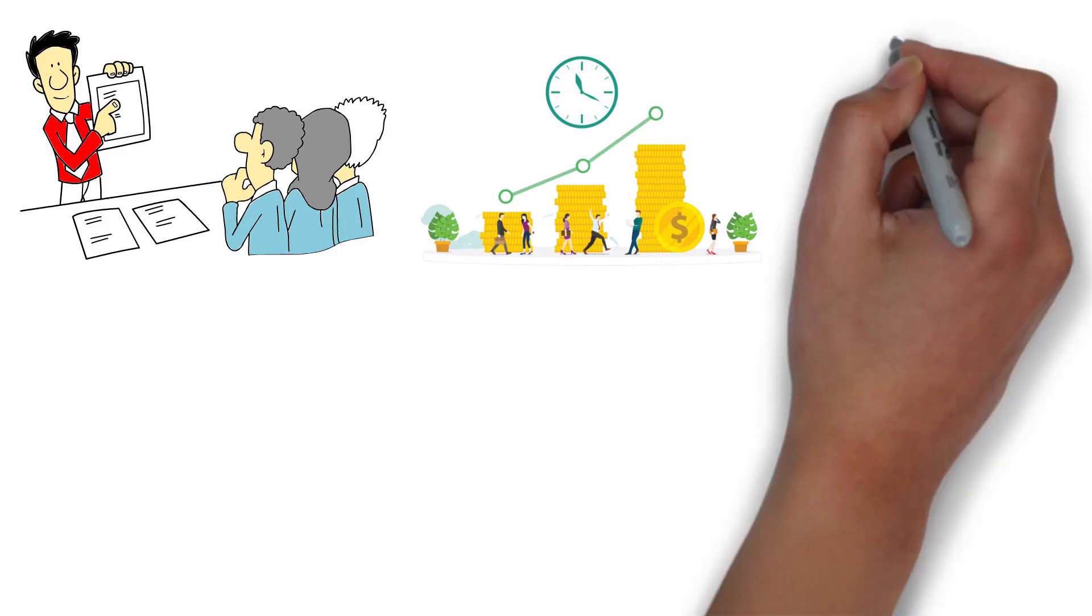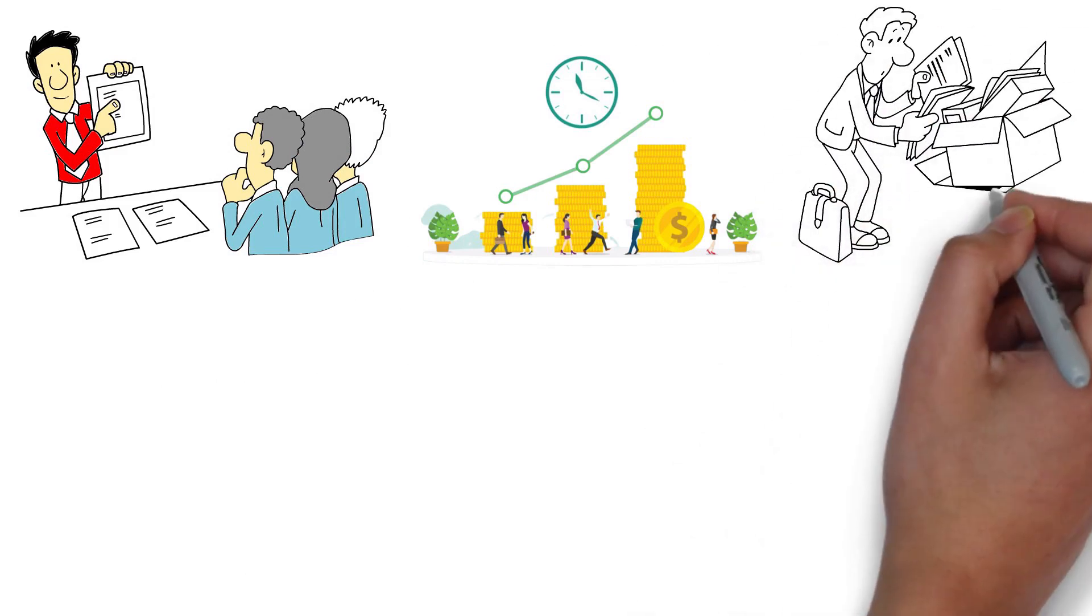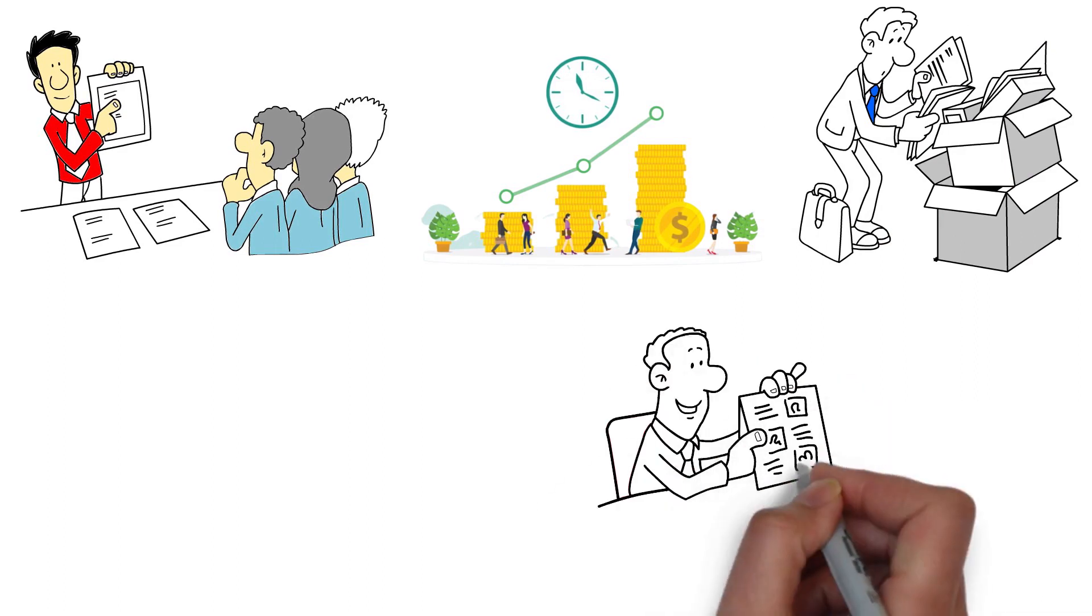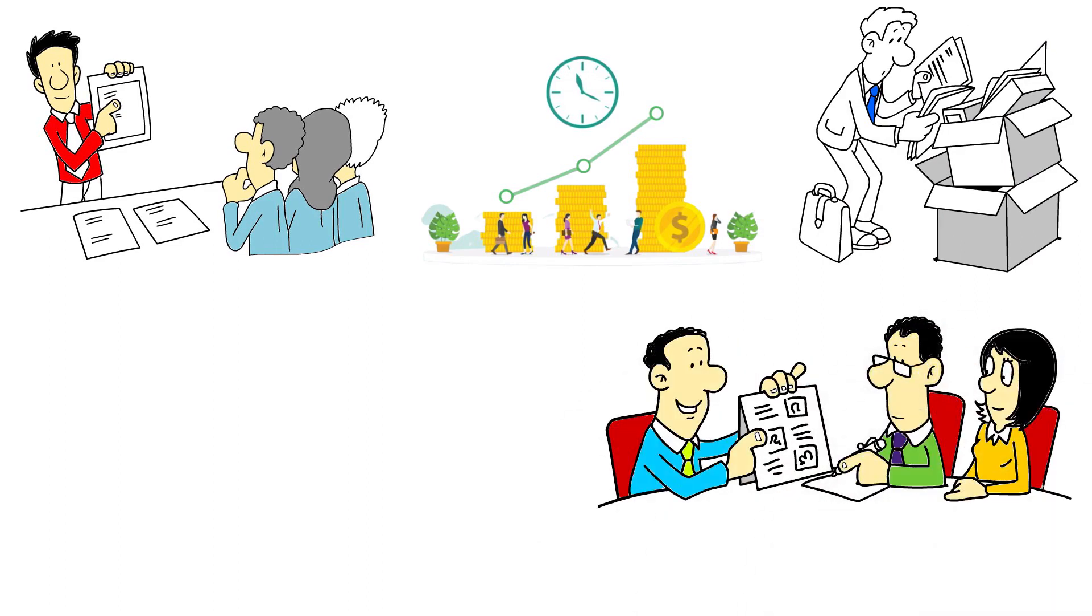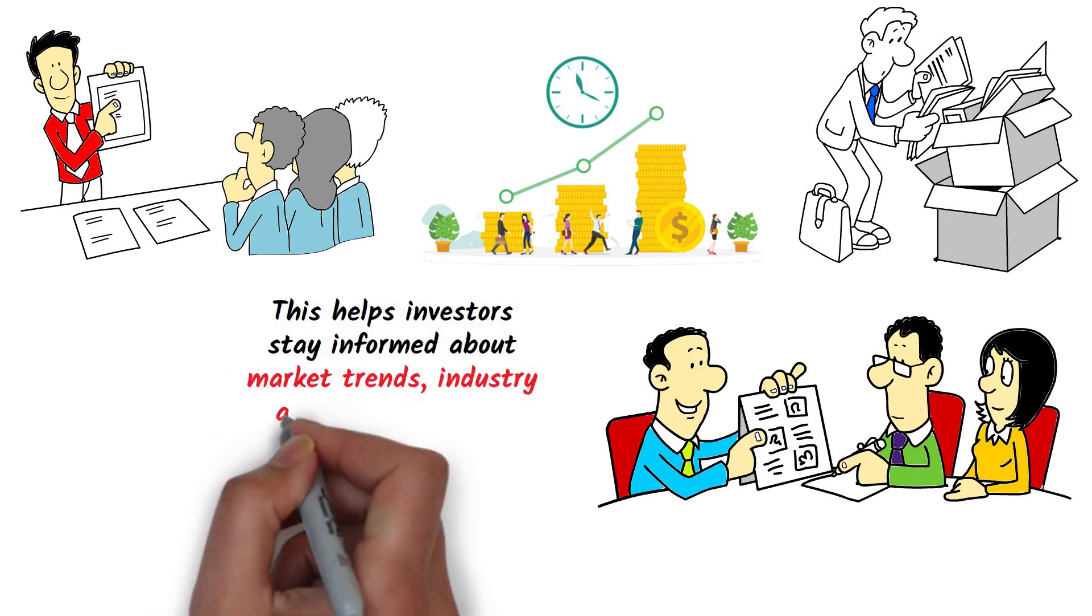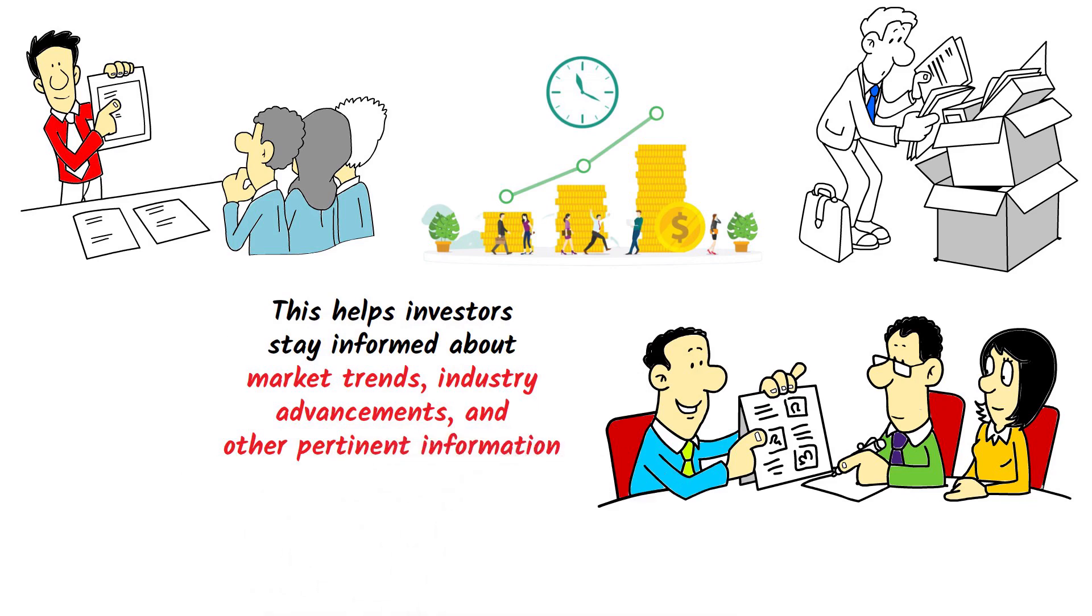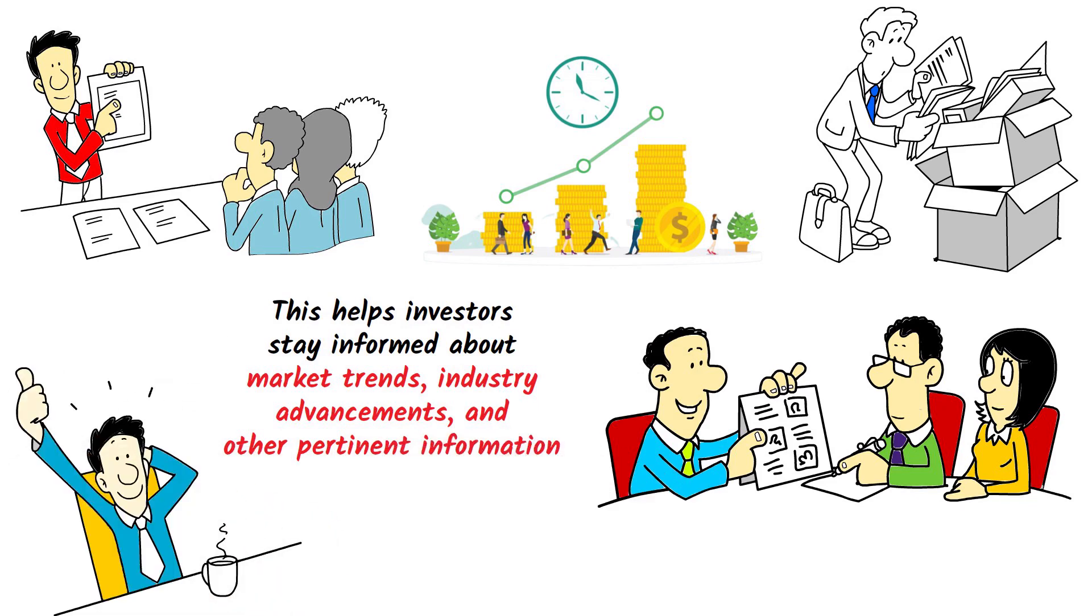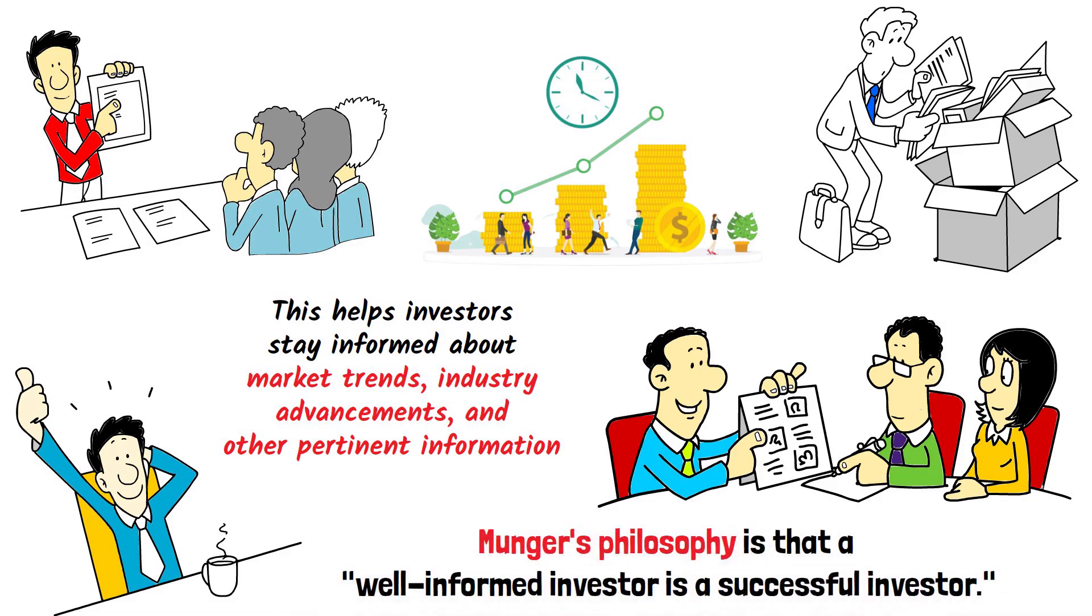Munger also emphasizes the importance of continuous learning and gaining knowledge. He is a proponent of lifelong learning, encouraging investors to read widely and regularly. This helps investors stay informed about market trends, industry advancements, and other pertinent information that could impact their investment decisions. Munger's philosophy is that a well-informed investor is a successful investor.